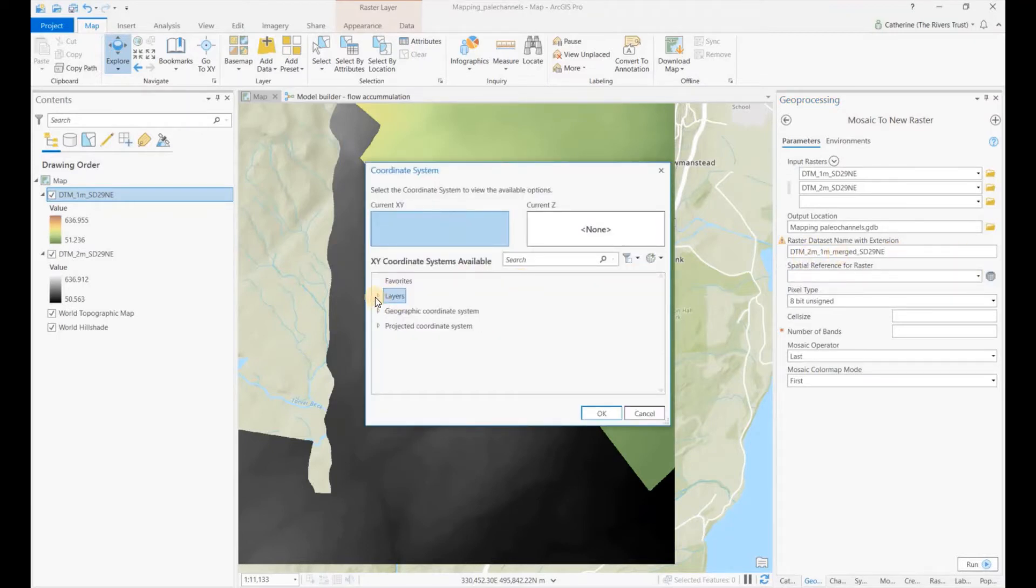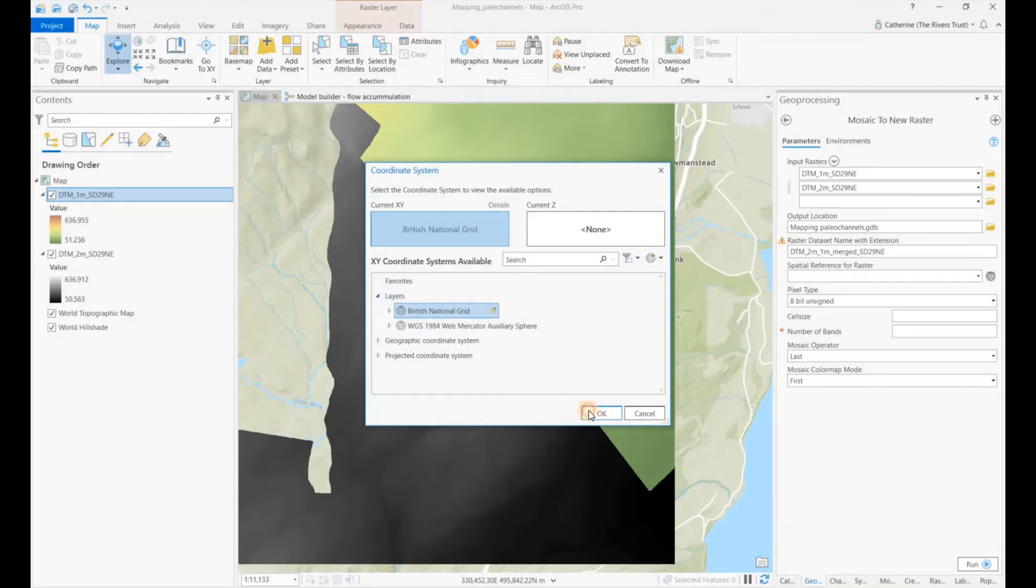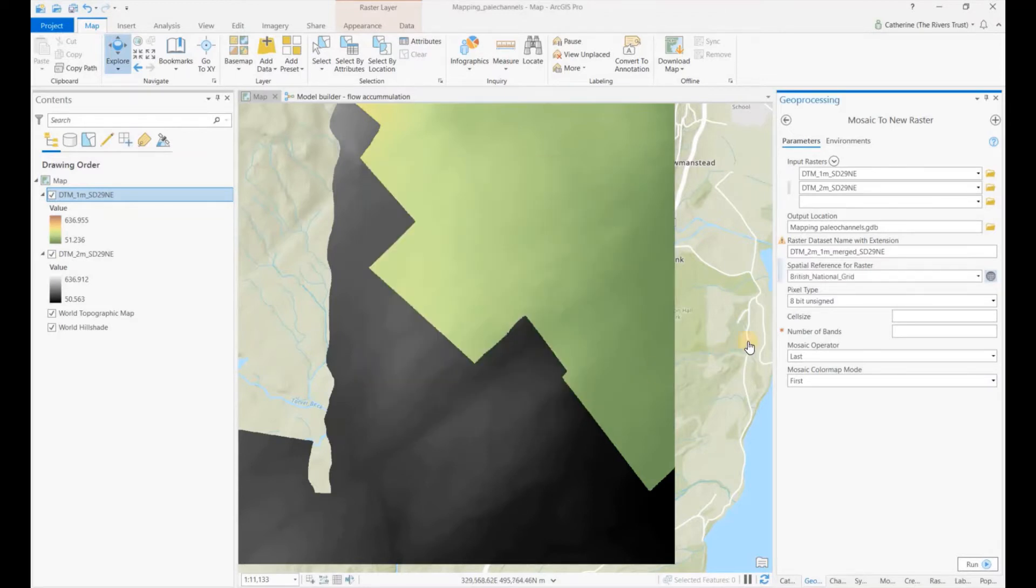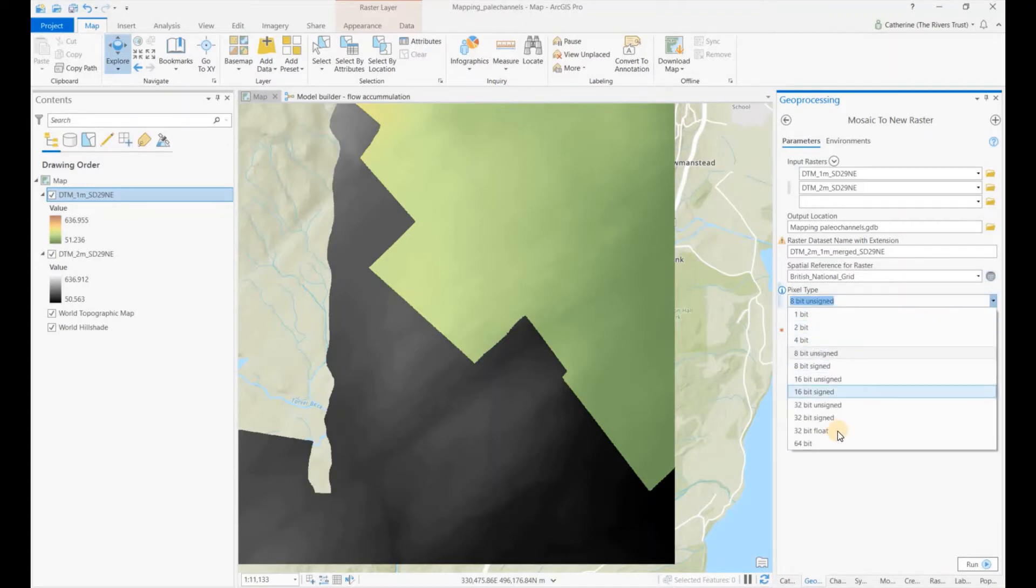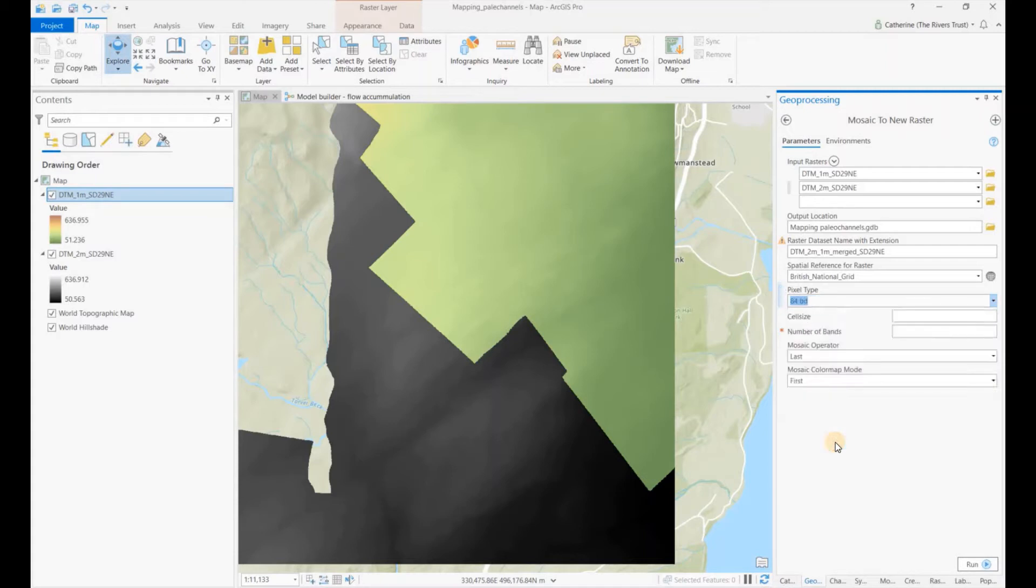Our spatial reference is our British National Grid. Again, pixel type - we need to make sure that we've chosen one that supports decimals, so I'm going to go 64-bit.